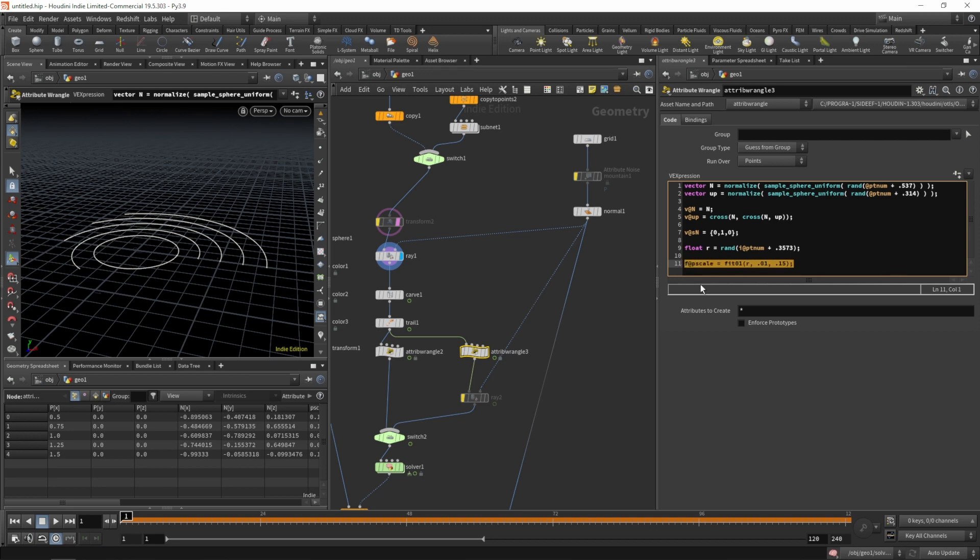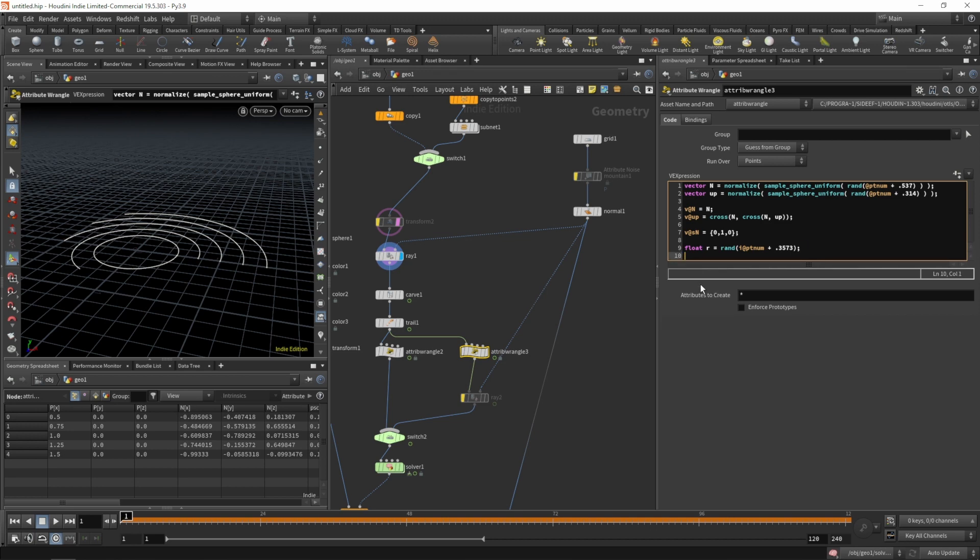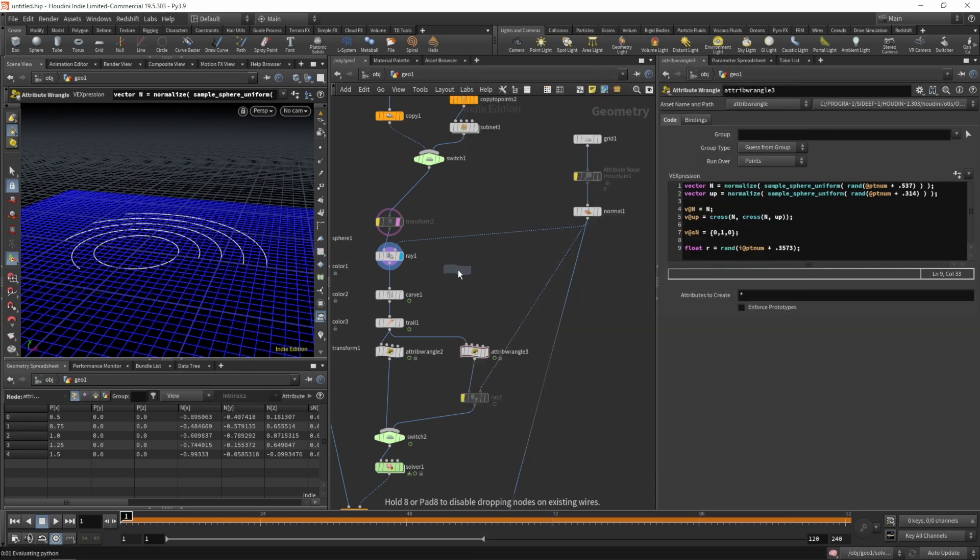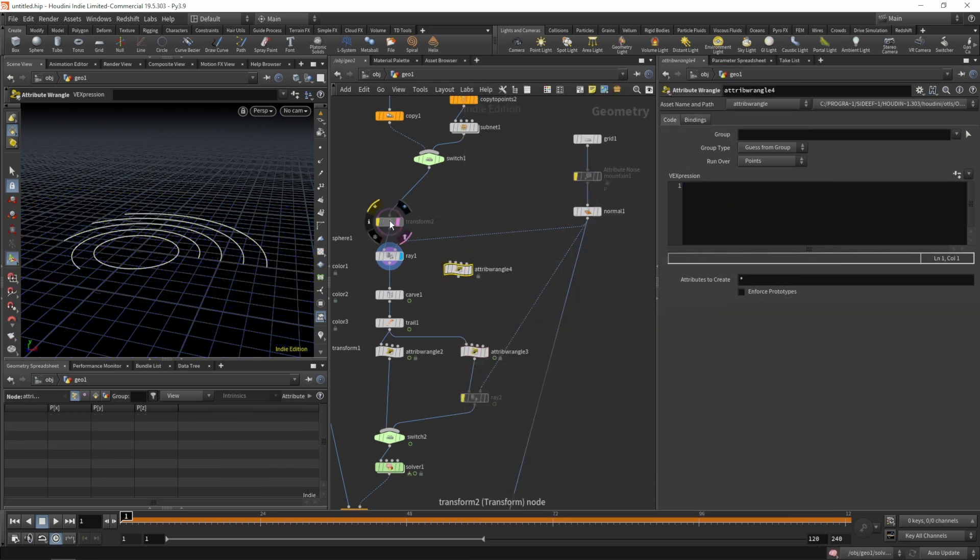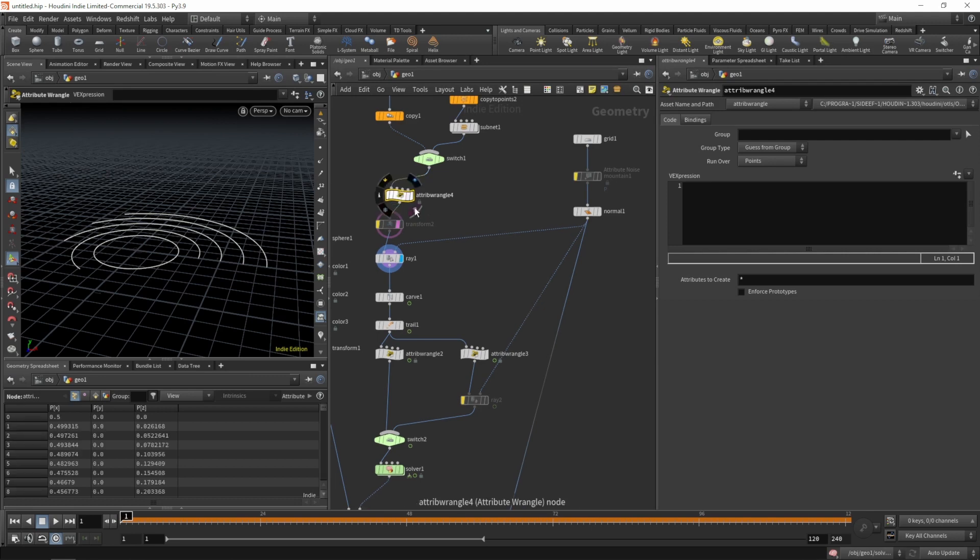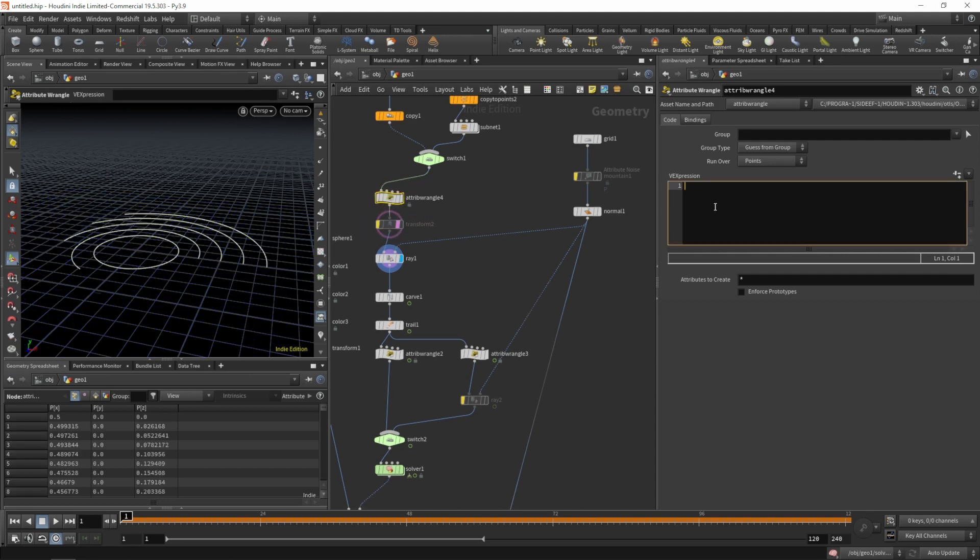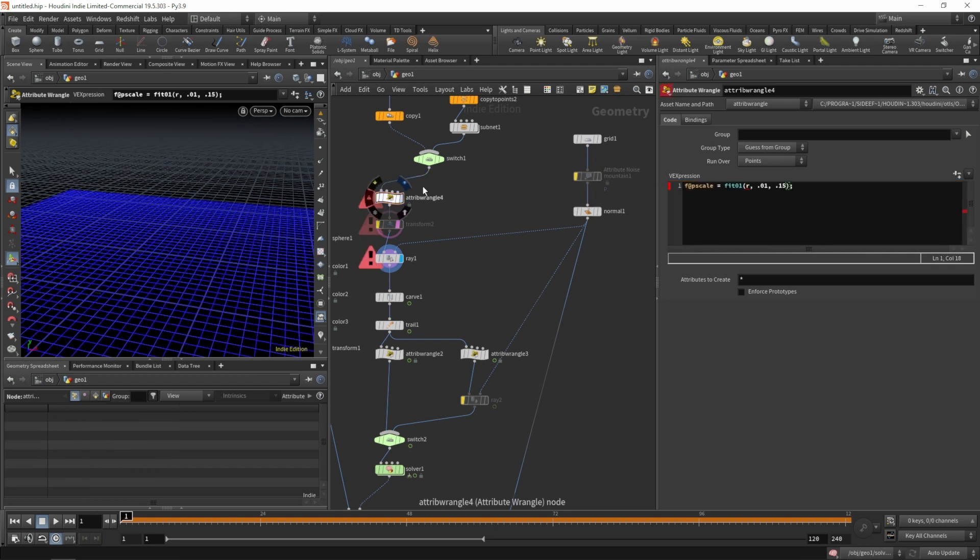Let's simply create that p-scale earlier. Let's cut that line, create a new wrangle, and move that wrangle up here. Paste our p-scale.